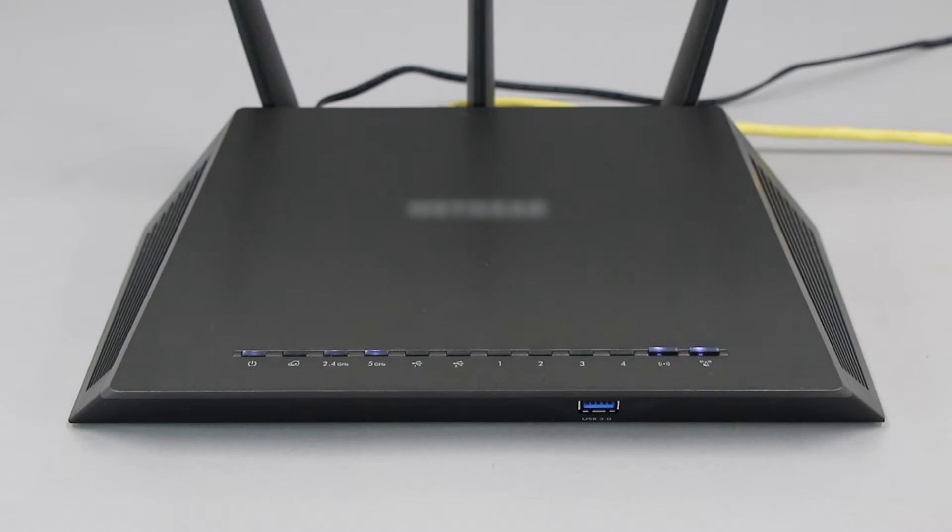If your router does not have a WPS button, you'll need to use an alternative method for wireless setup. Click the link on the screen to see other ways to connect.